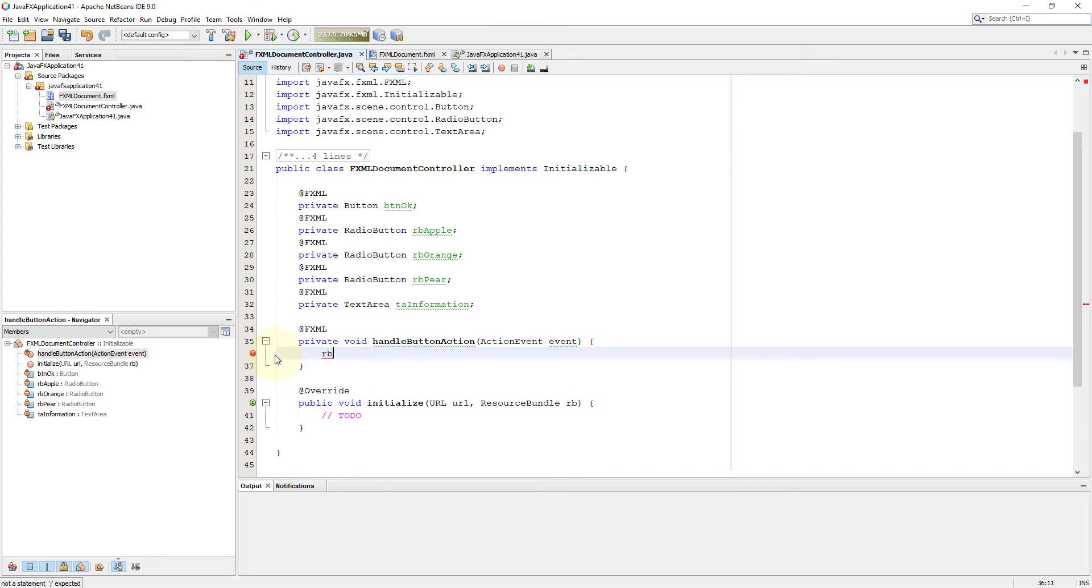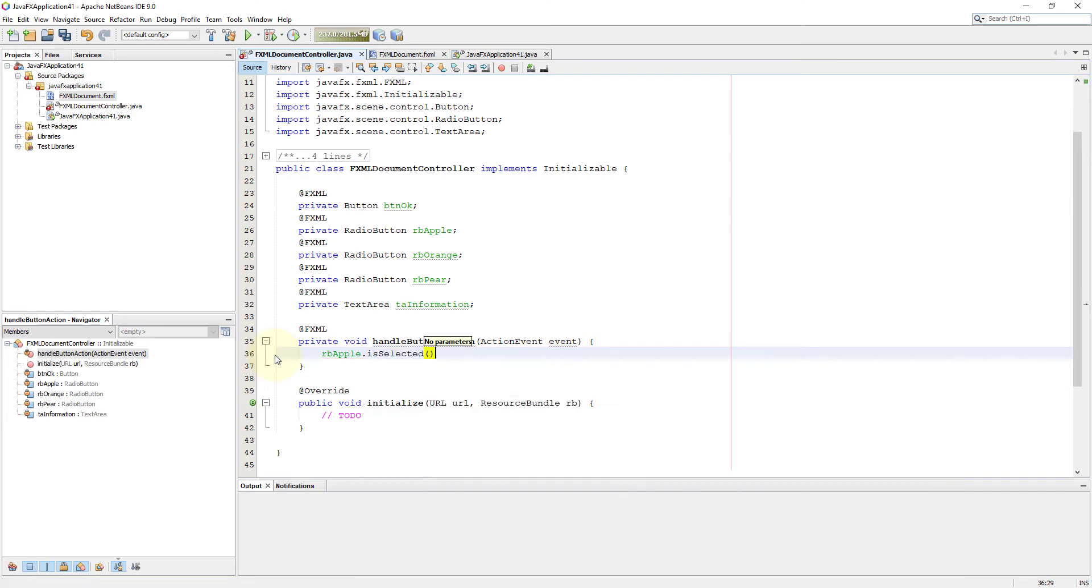Radio button has one method called isSelected. It will return true value if it is selected, otherwise it will return false value.